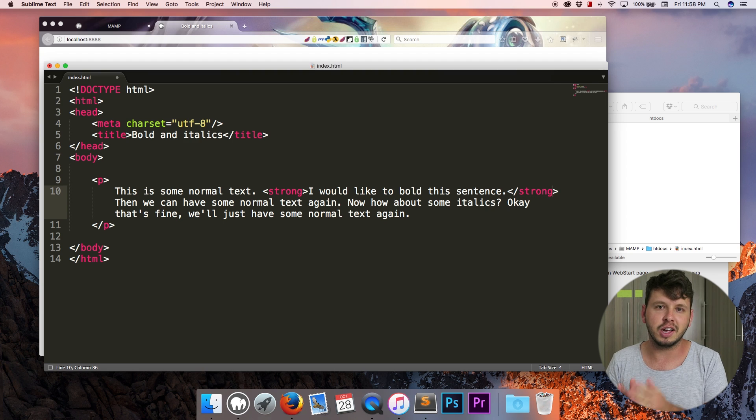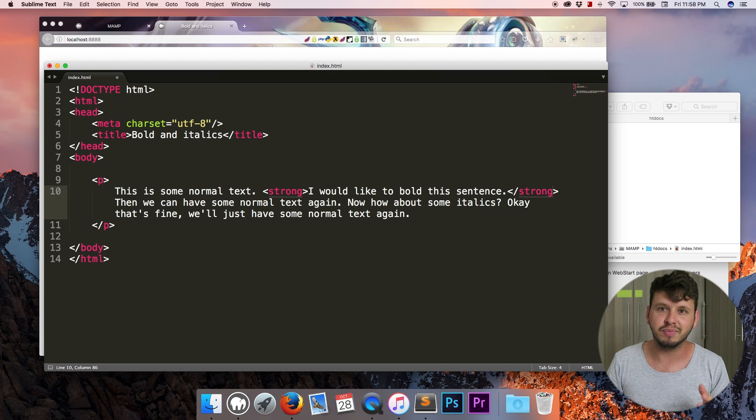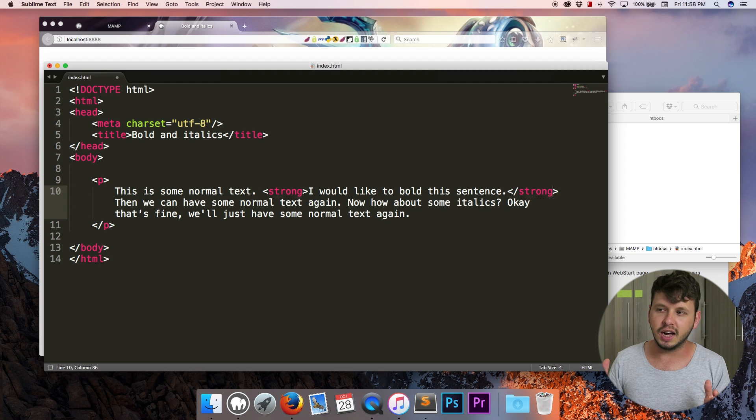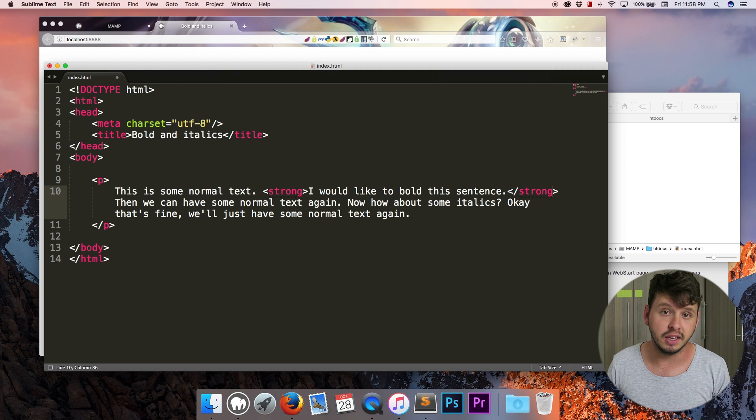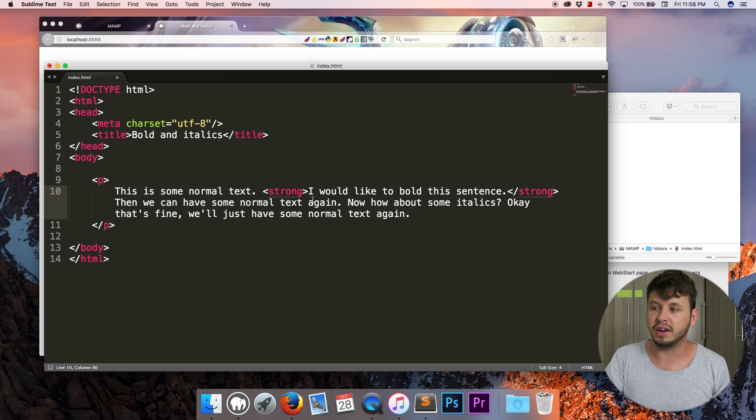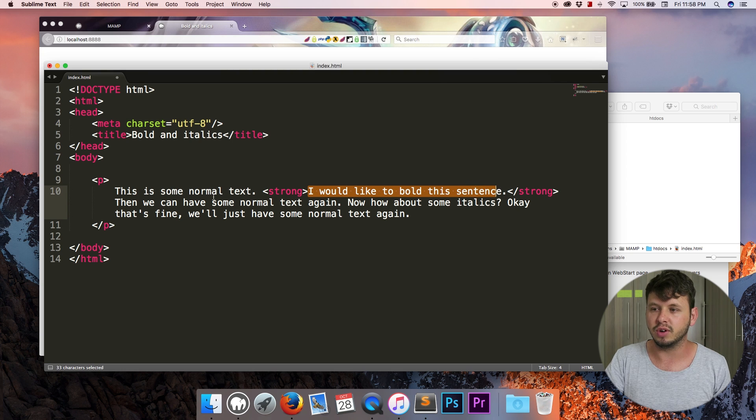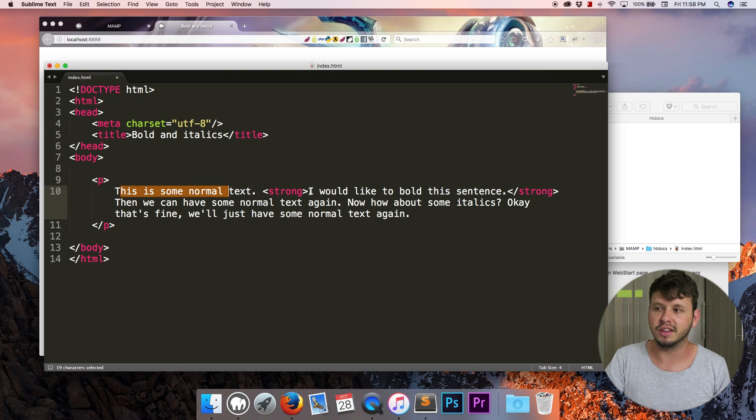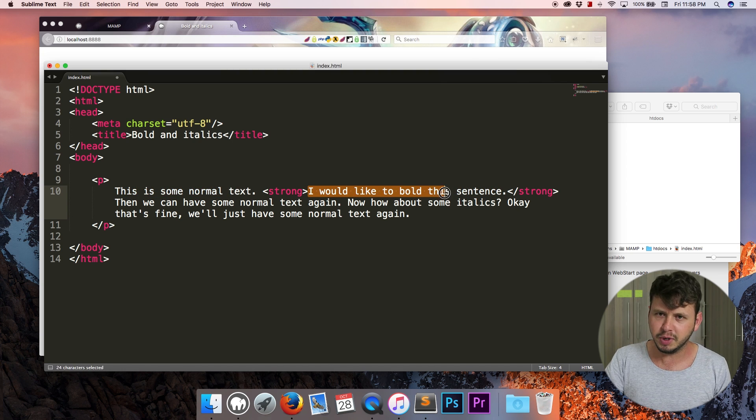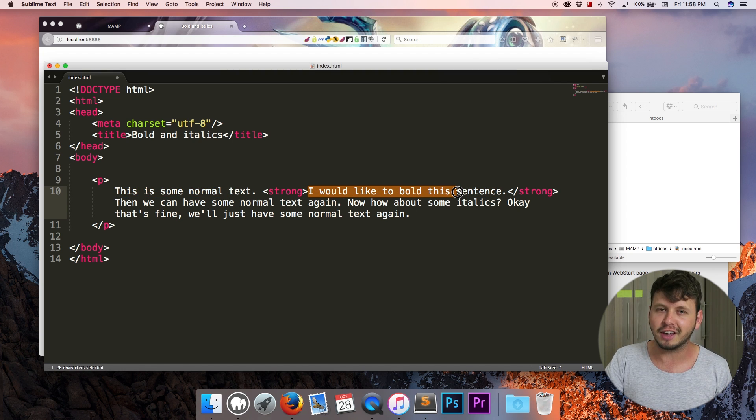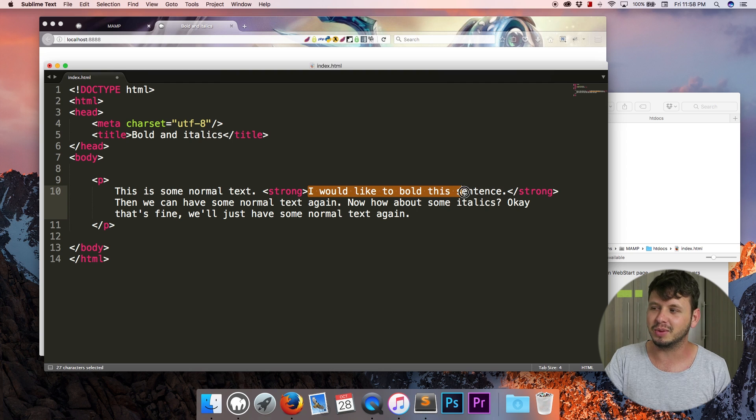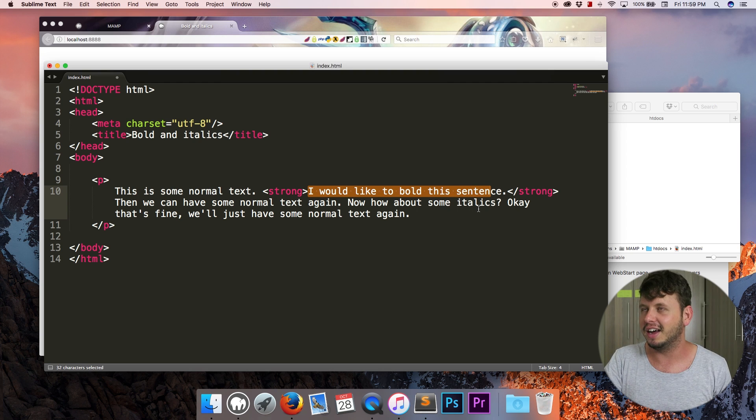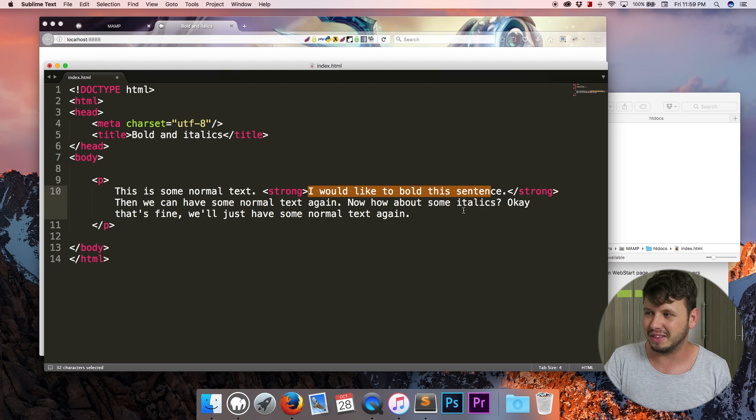Now semantic markup, you can go ahead and Google the definition, but basically this is HTML that means something. A screen reader would read this out in a different voice. So if this was 'this is normal text' then this would be 'strong text'. It would carry more weight behind it. I hope that was not too loud in the microphone.